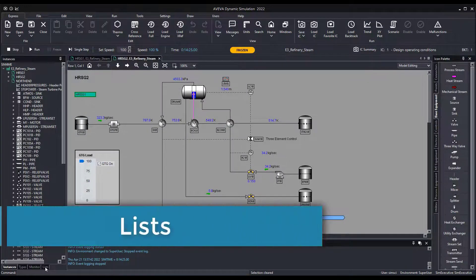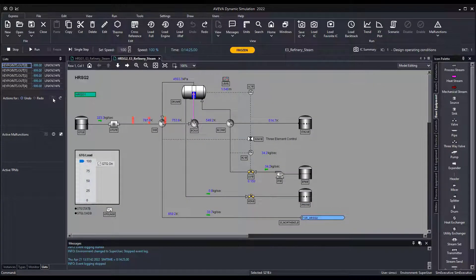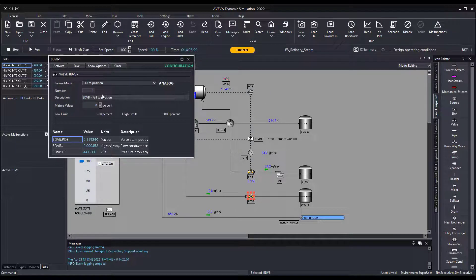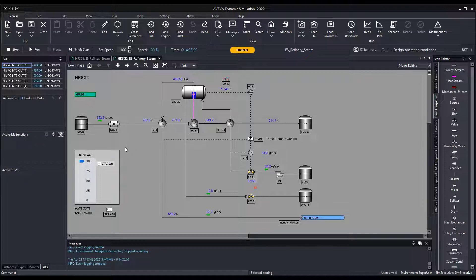We have a new working tab grouping all the lists and key functions needed by the different environments. The super user, for example, will have access to the lists for key points, undo and redo, active malfunctions, and active TPMs. The user can also access several functions to interact with the lists displayed. In this example we are deactivating a malfunction.